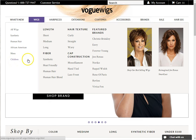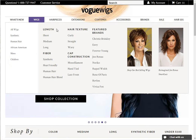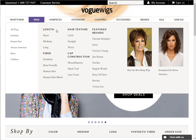To the right of the quick links, you will find additional ways to narrow your search. On the Wigs menu, this allows you to look at wigs by length, fiber, hair texture, and more.